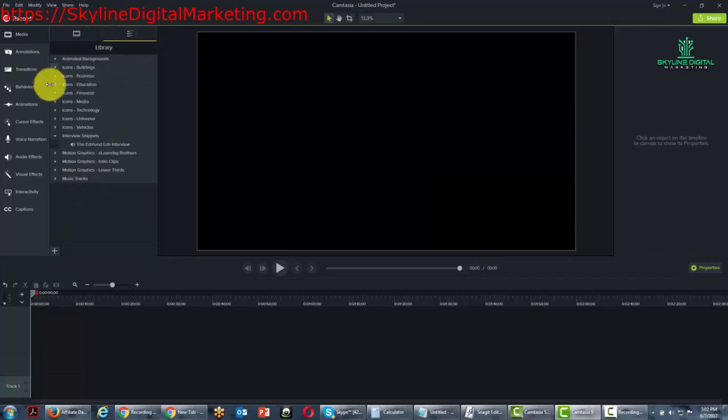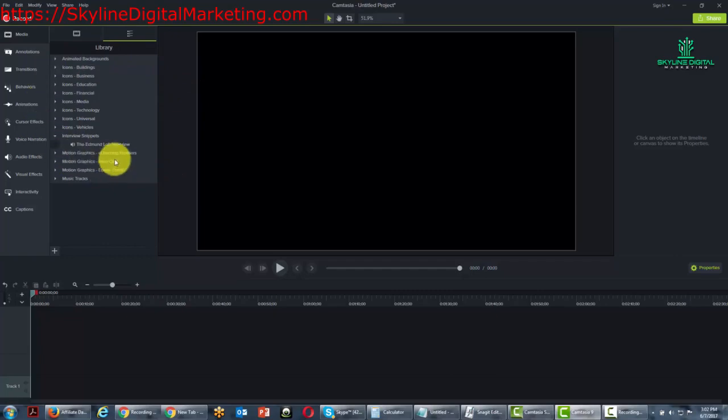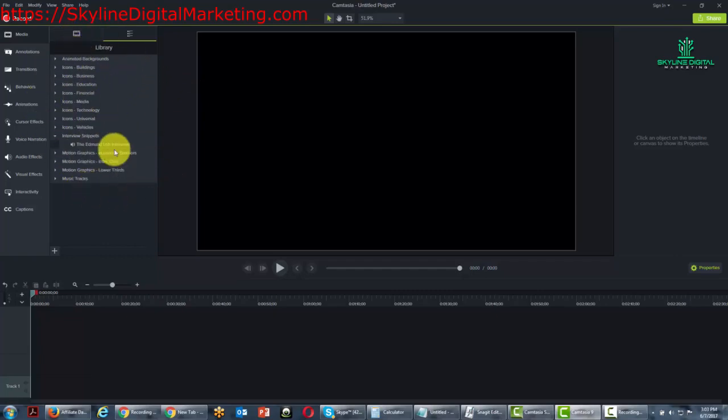this library has been zipped and it can now be imported into another installation of Camtasia as long as it is ours and it is licensed by us.